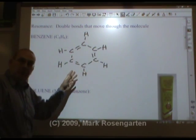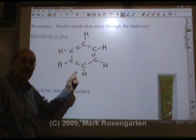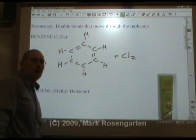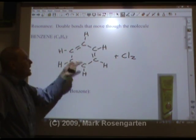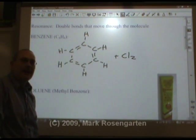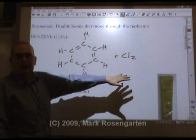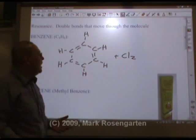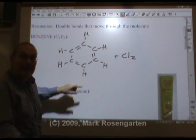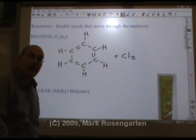Now, because there are double bonds, this is supposed to undergo addition when we react it with chlorine. If I react this with Cl₂, one of these double bonds should break and the Cl₂ should add to either side. But when you react this with Cl₂, the most common product is where you get a chlorine here and a chlorine over there — this is known as substitution. So what is going on here?